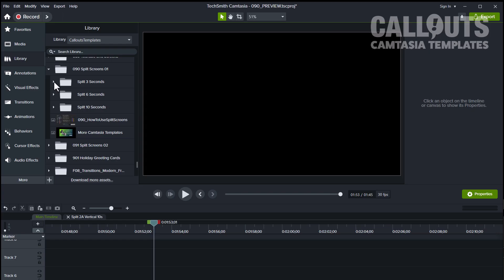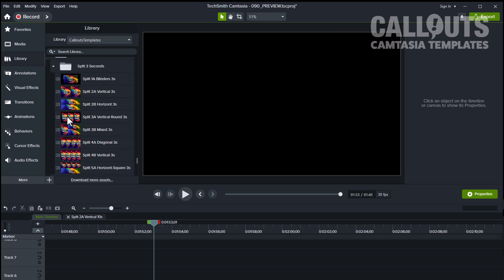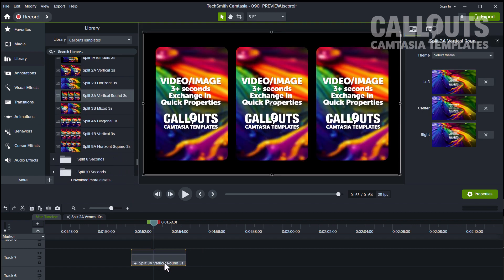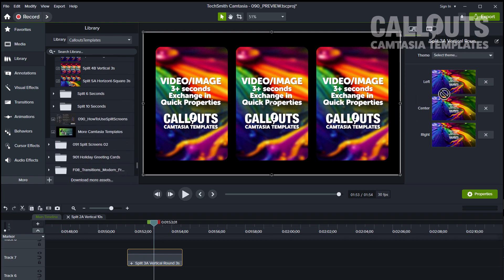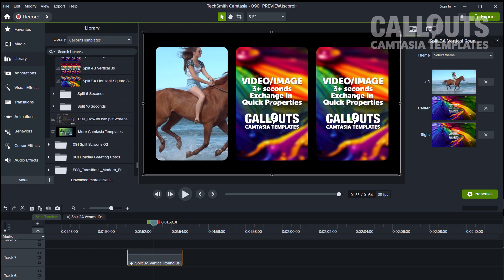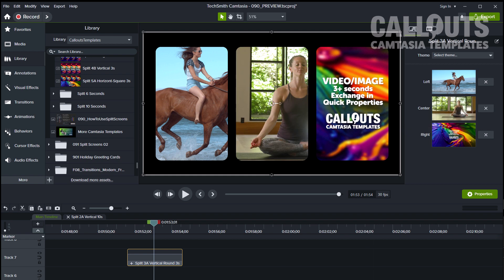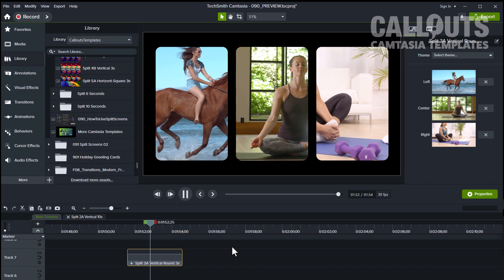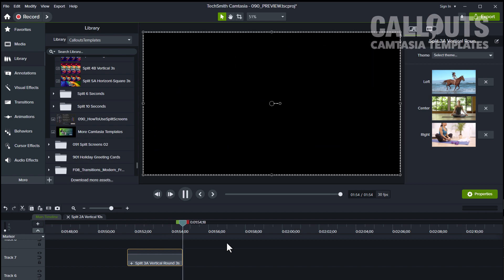Our templates are incredibly easy to use with drag and drop functionality, making it perfect for both beginners and professionals alike. Simply install the templates directly into your Camtasia library and you're ready to start creating. Each template has been carefully crafted with attention to detail, ensuring that your video will look amazing.